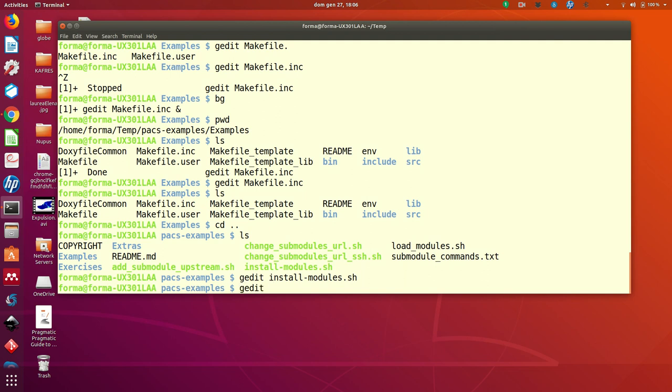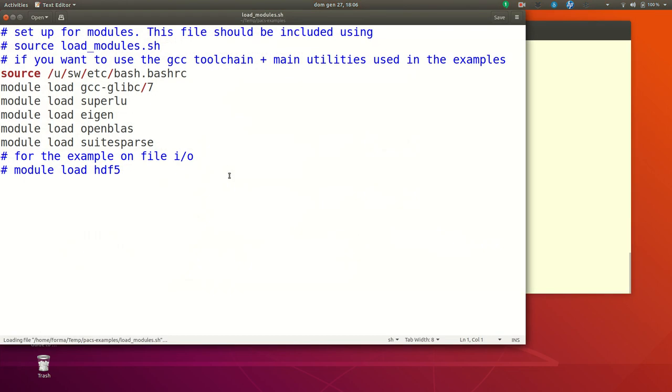load modules, sorry. Remember, this is for the sub-modules, remember. This is the utility you need to use to load the main modules that we are using for the examples.